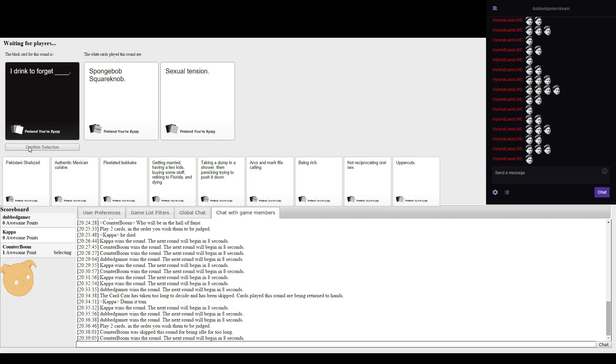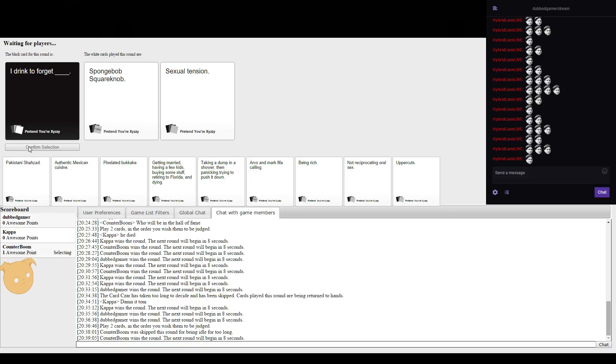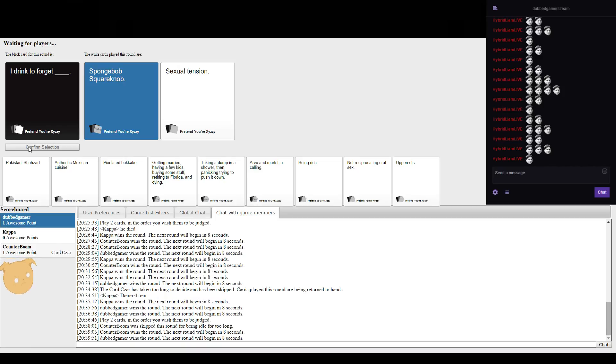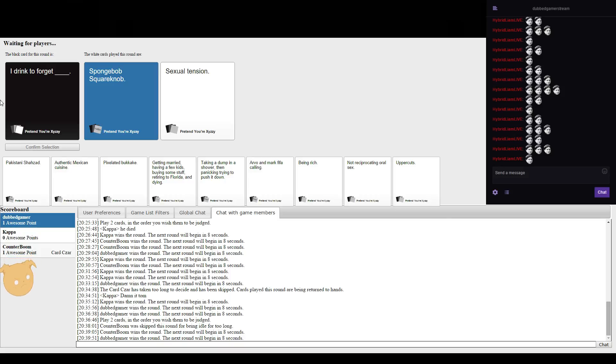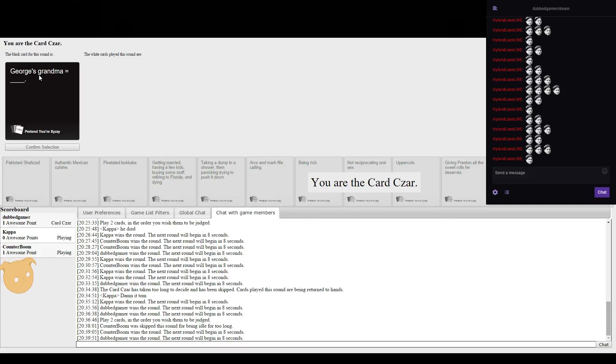I drink to forget Spongebob Squareknob. I forget to drink sexual tension. I just think Squareknob would just be the sexual tension to be honest. That's too far. It fits in, it fits in just right.